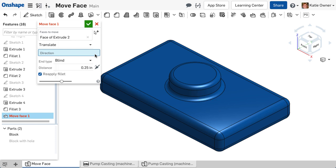It is not necessary to choose the top face because Onshape will trim and extend it to keep the part a solid body. The top face is not moving, per se, but extending. Then I need to choose the translation direction.